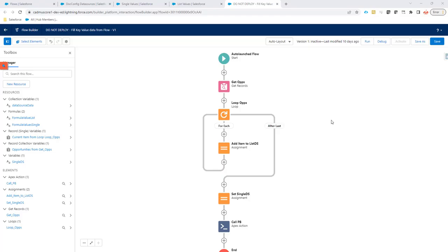Hi. In certain cases, you have to do complex validations, lookups, or calculations before adding data into a data source for PDF Butter. Up to now, that was only possible via APEX, but with this feature, you can also now add that data directly via a flow.